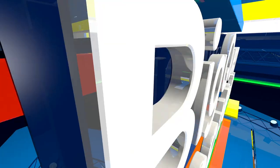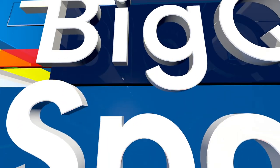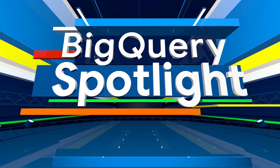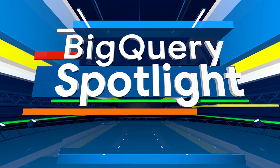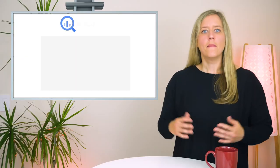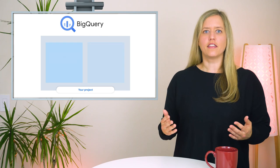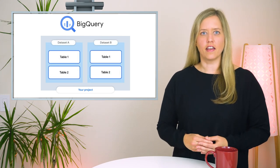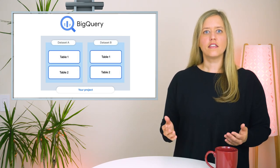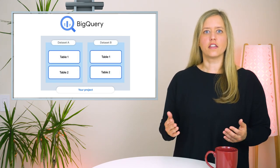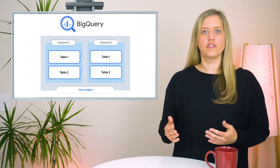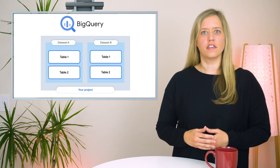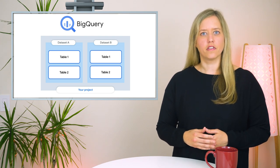BigQuery organizes data into containers called datasets. These datasets function like top-level folders that organize and control access to the underlying tables.